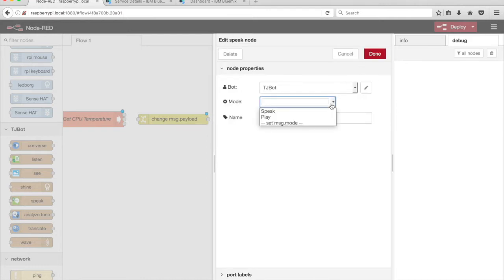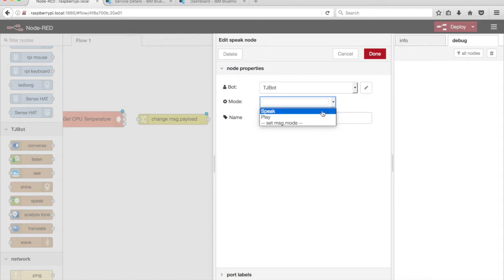The Speak node has a couple of modes: speaking text using the Watson text-to-speech service and playing an audio file. Select Speak from the Mode drop-down menu.